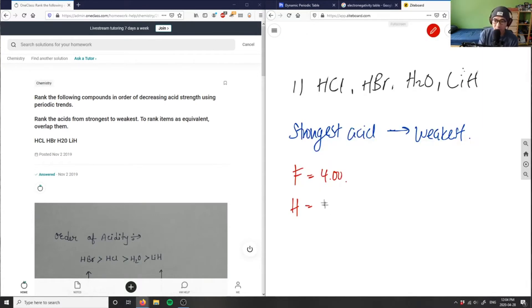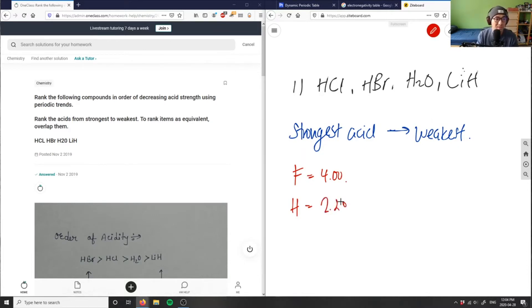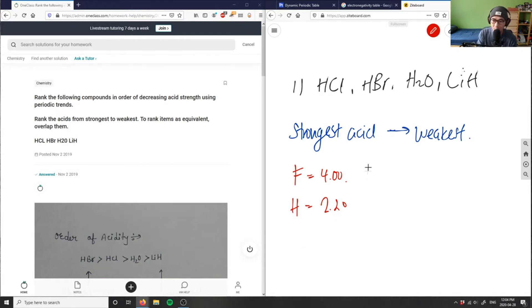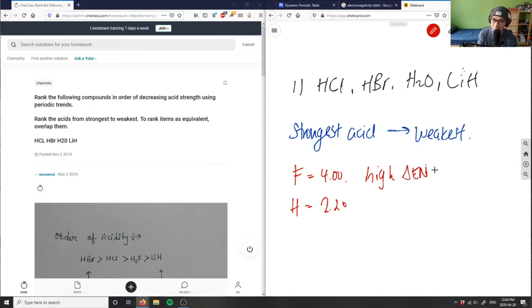So the difference between two compounds here, if it's a very high difference in terms of electronegativity, it's going to be stronger, the acid. So let me write this down here. So high delta EN as electronegativity equals stronger acid.